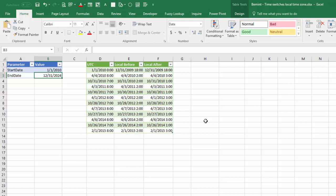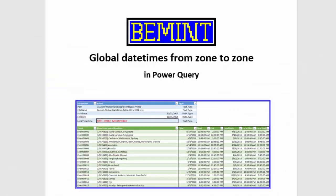I will explain the combined table in another video. So this is the end of this video. Thanks for watching and see you again in the next video about global datetimes in Power Query.